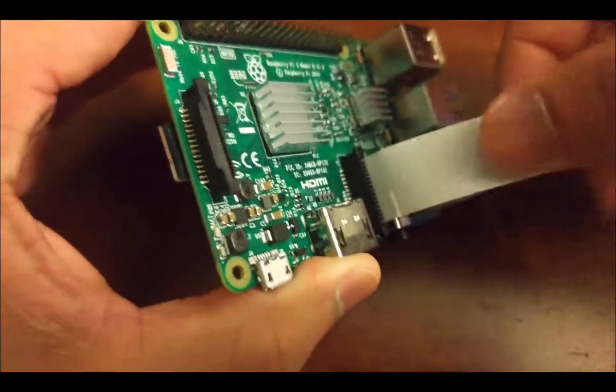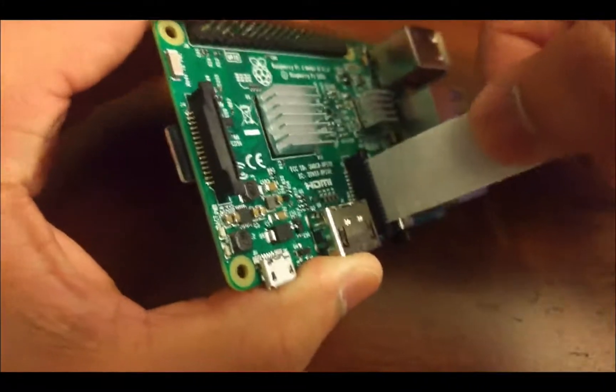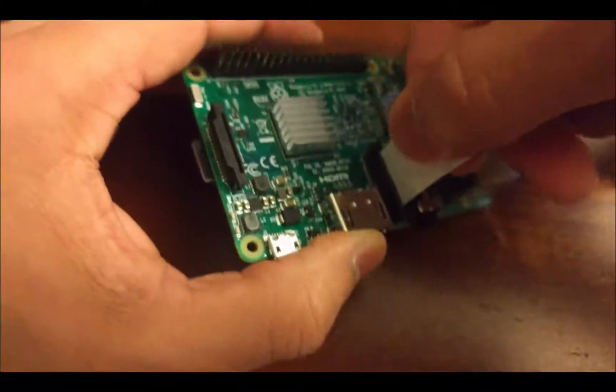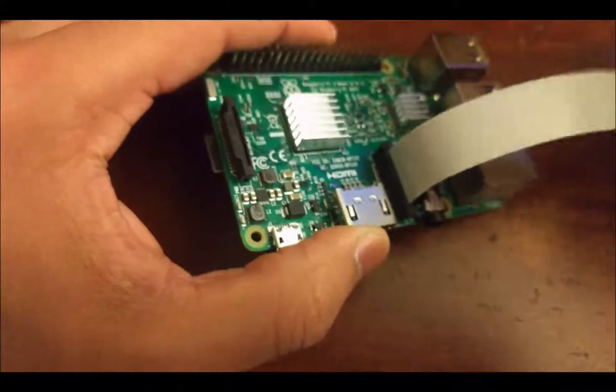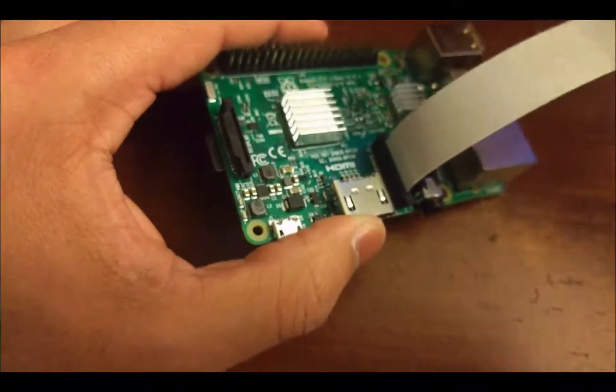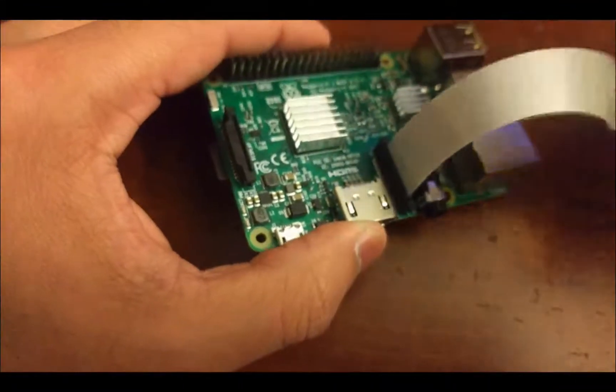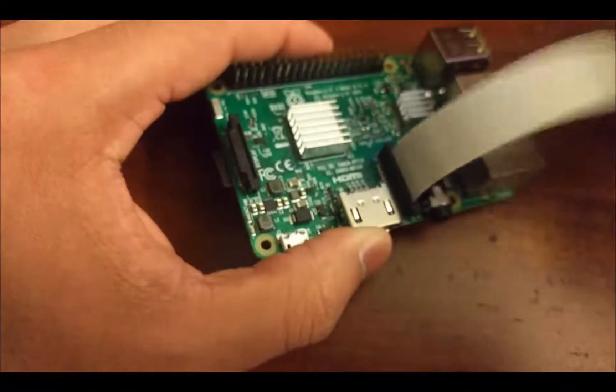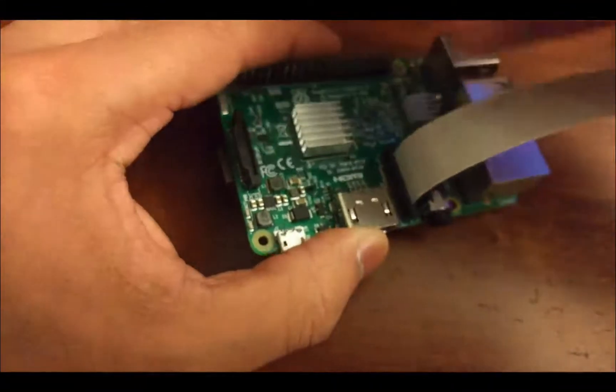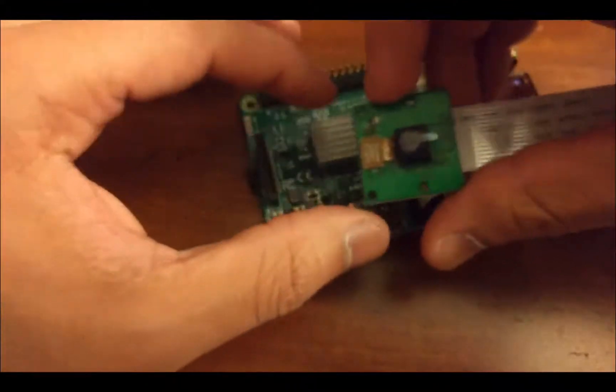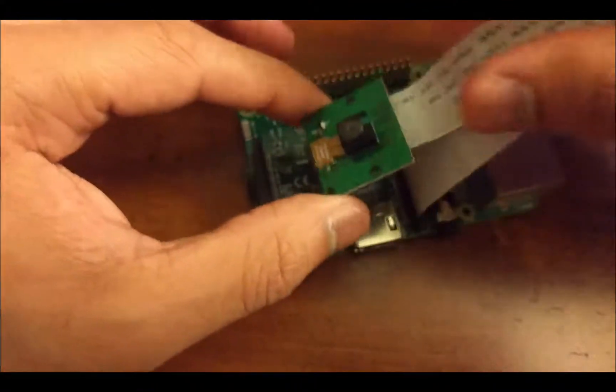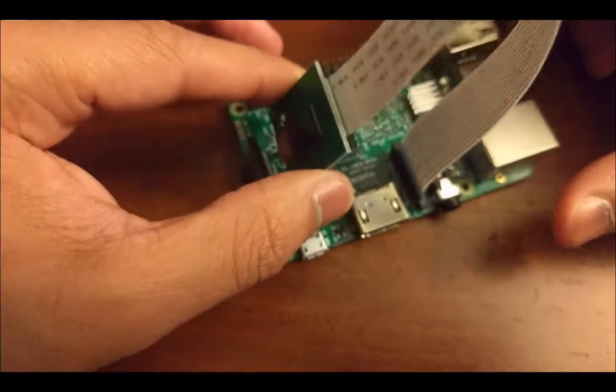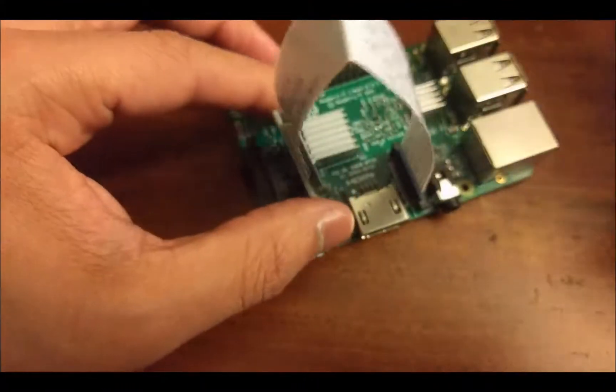And when we close the camera port, we can actually lock it in, lock it in place. So that's really all there is hardware-wise regarding the Raspberry Pi and the camera module.